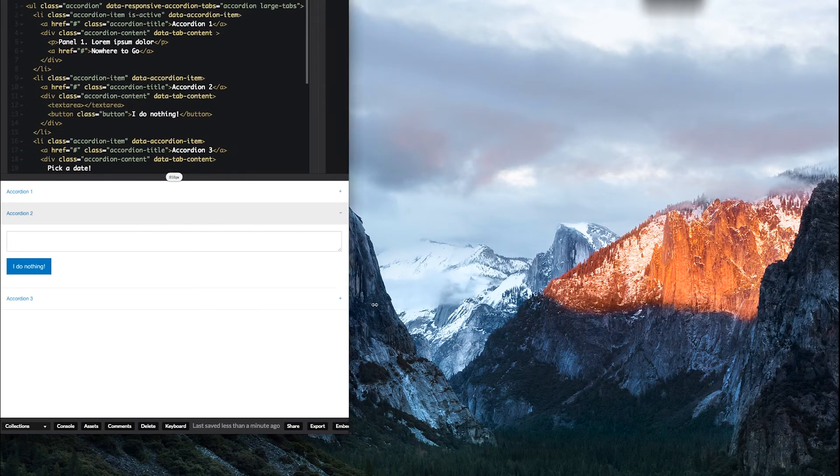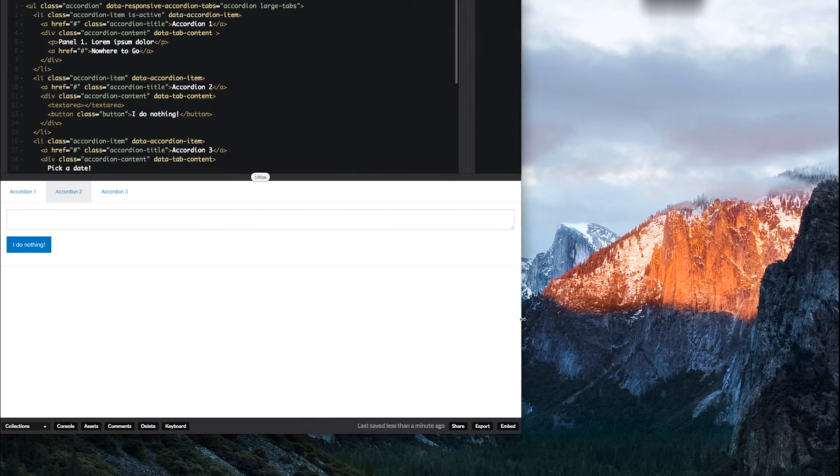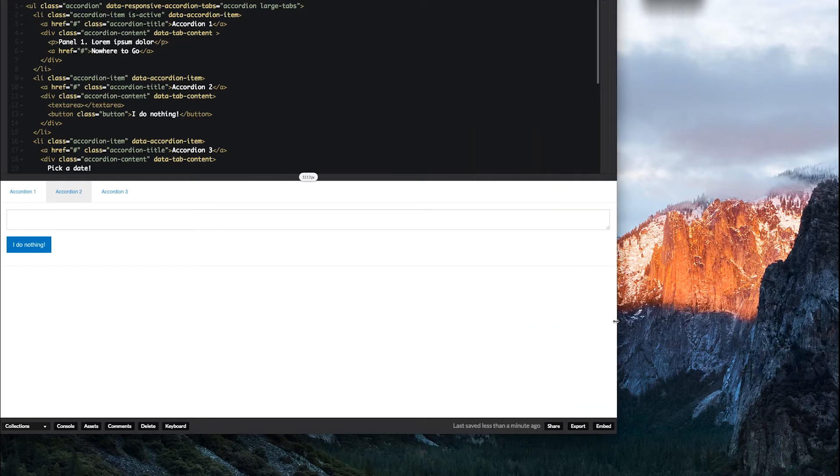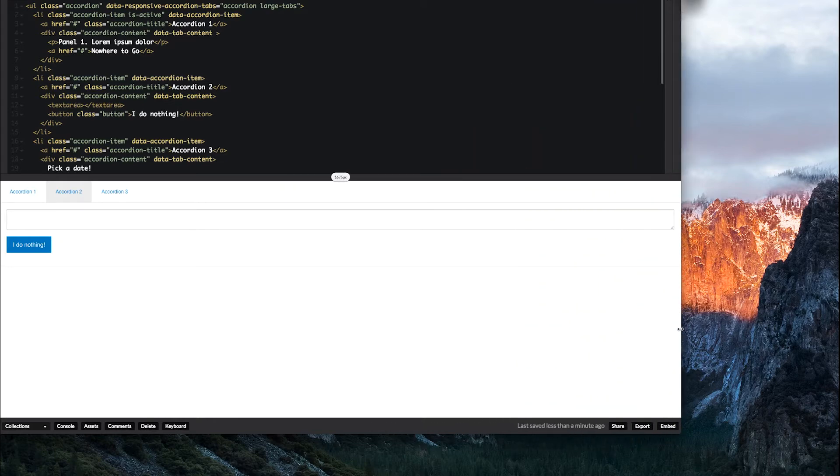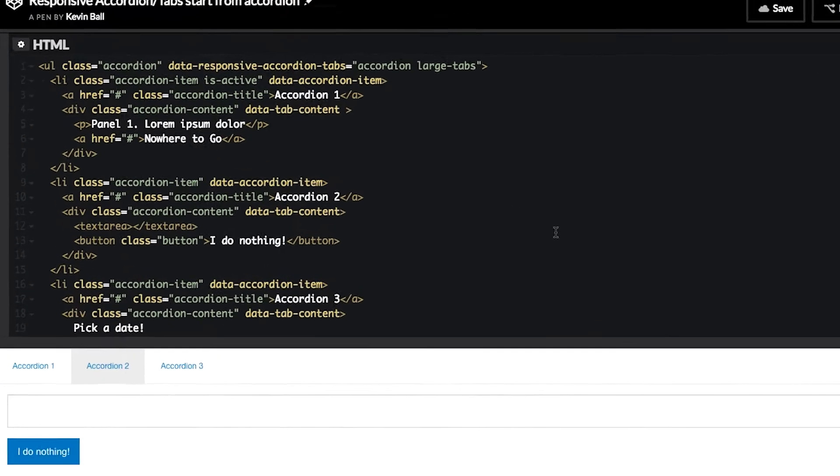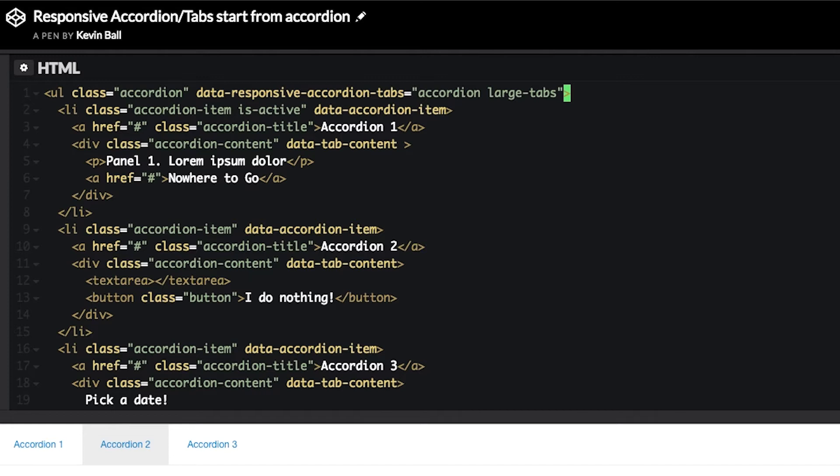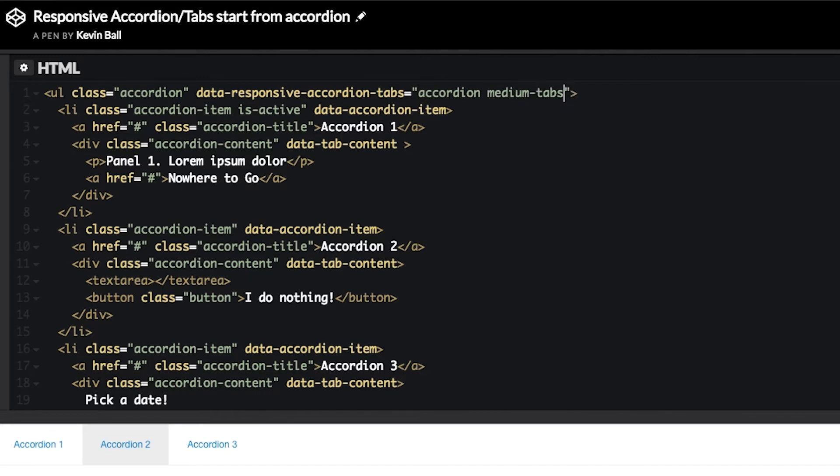We can actually split this around too. So, say we wanted, for some bizarre reason, we wanted tabs to be on medium, but an accordion on small and large, we can do that too. We just go right back up, and instead of saying accordion large tabs, we say accordion medium tabs and large accordion.